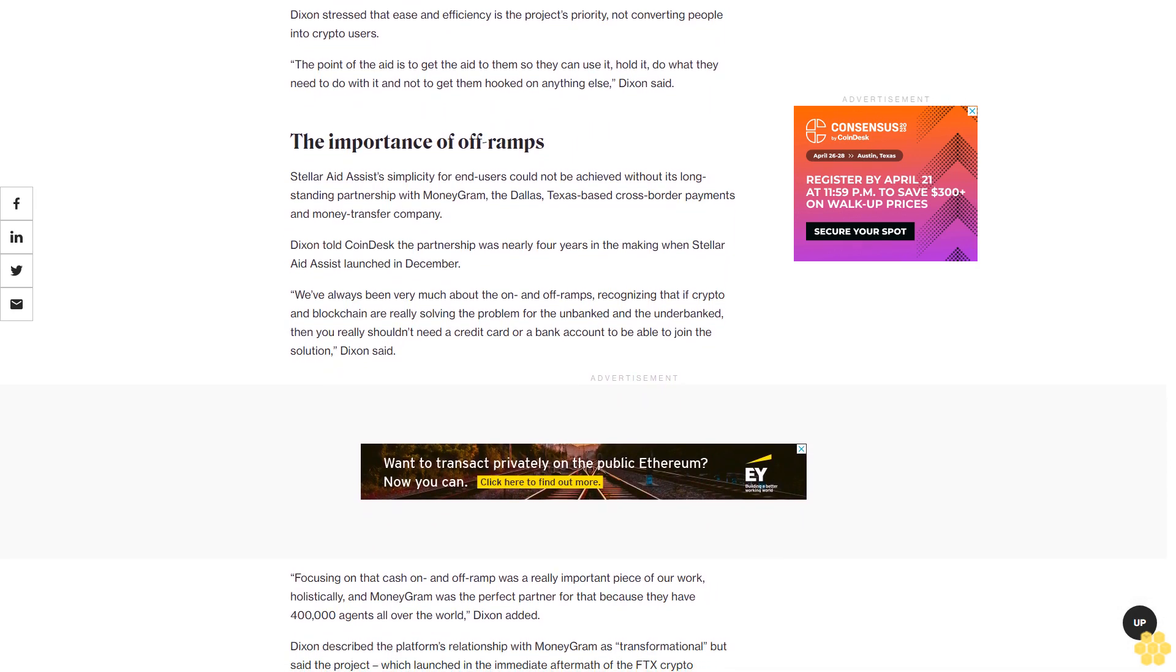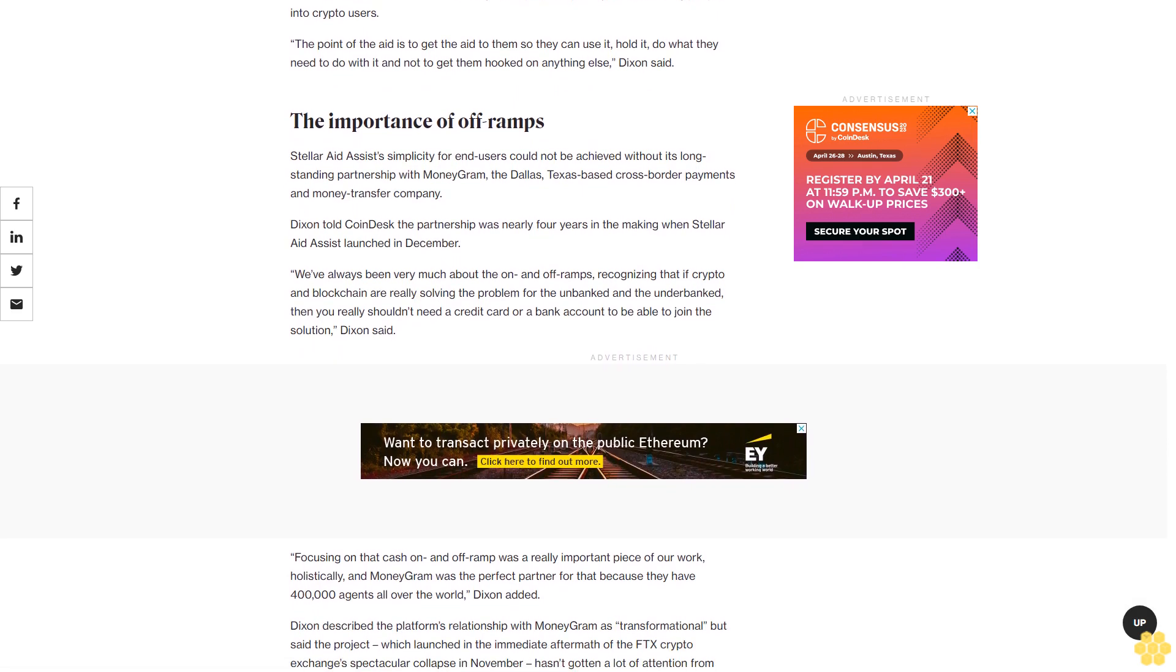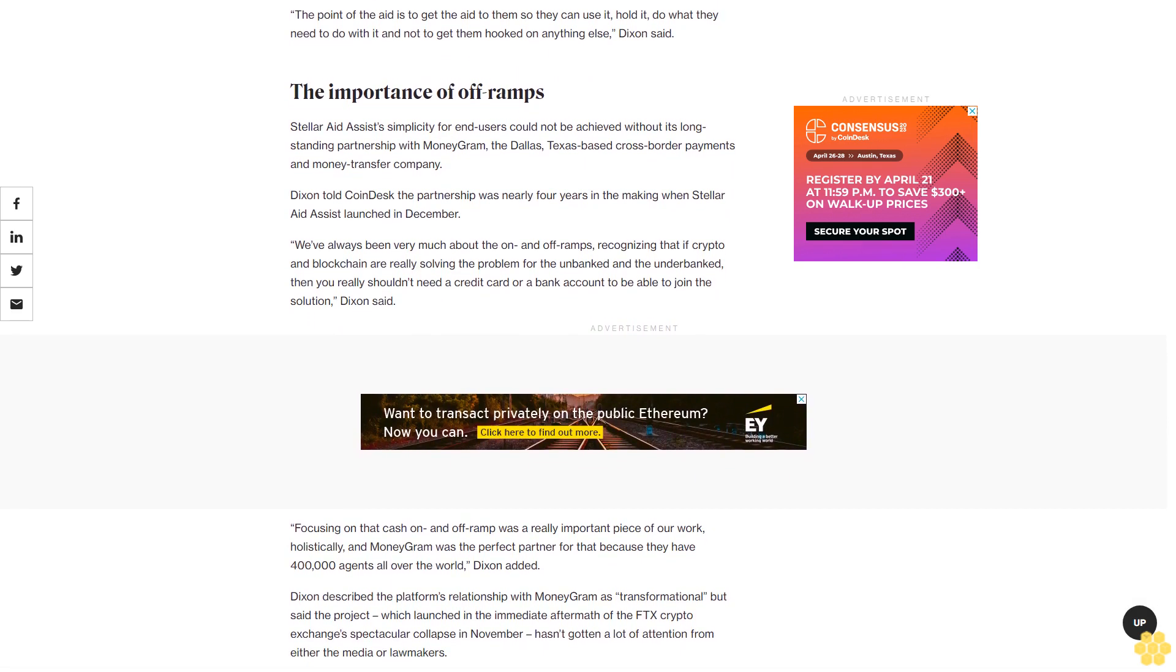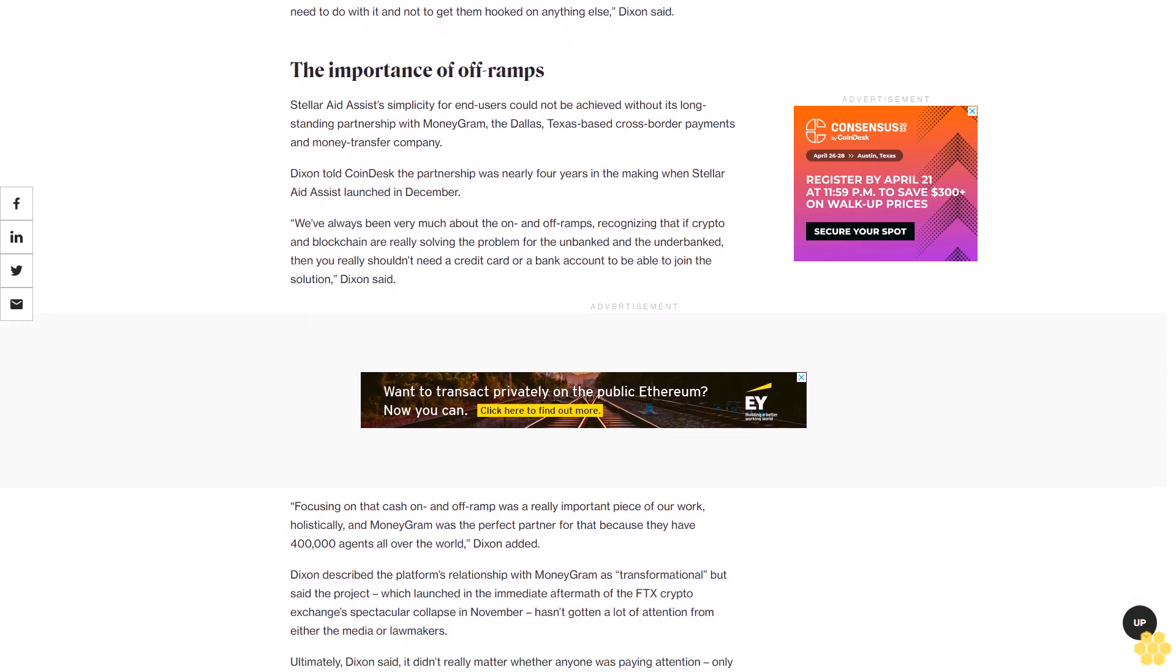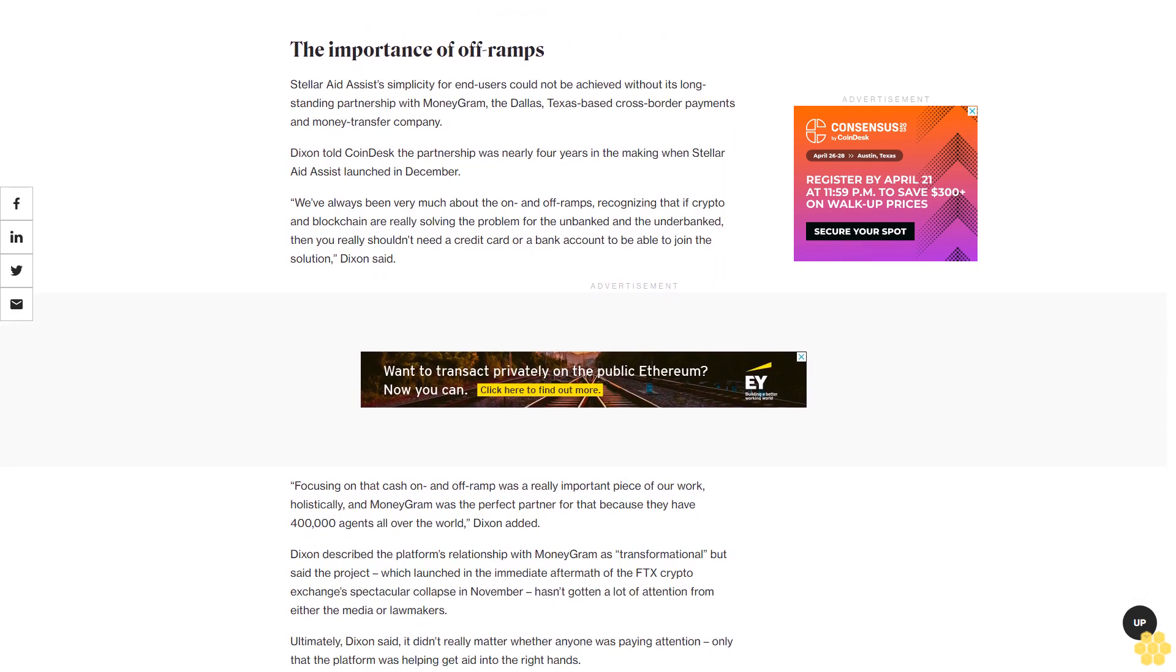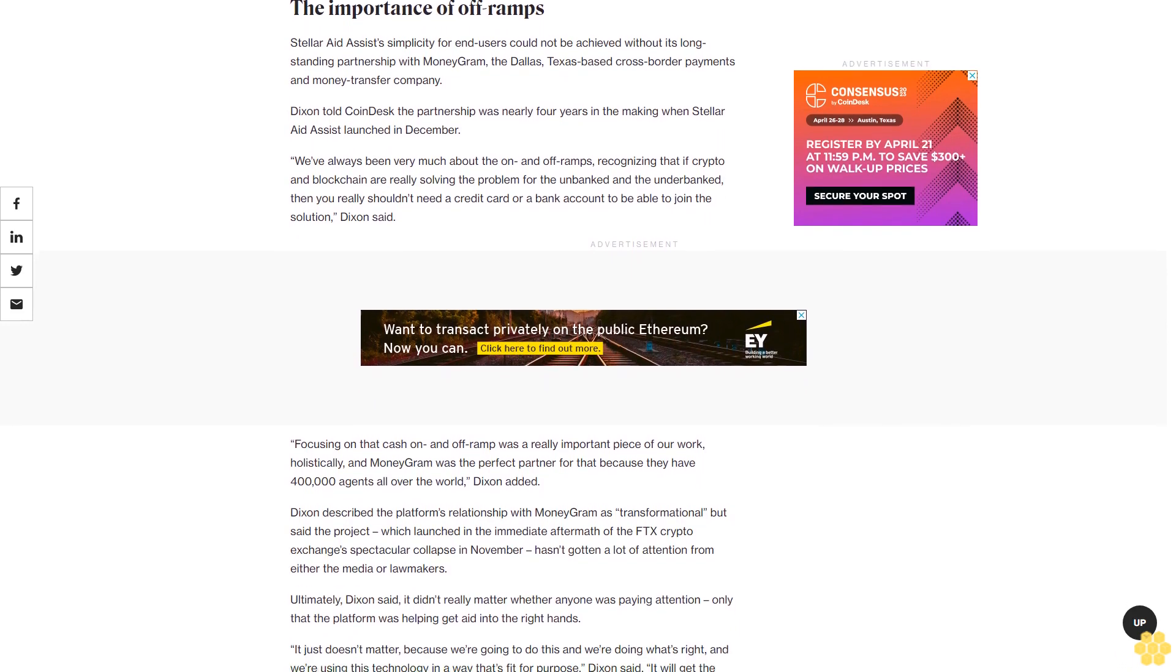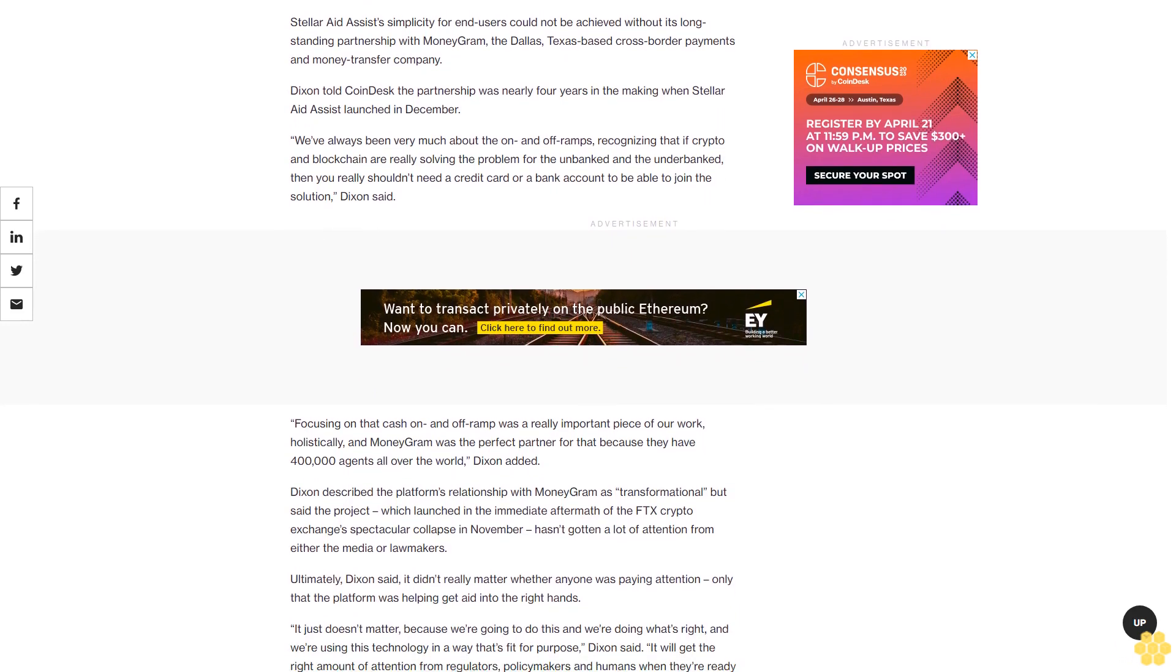We've always been very much about the on and off-ramps, recognizing that if crypto and blockchain are really solving the problem for the unbanked and underbanked, then you really shouldn't need a credit card or bank account to join the solution, Dixon said. Focusing on that cash on and off-ramp was a really important piece of our work holistically, and MoneyGram was the perfect partner for that because they have 400,000 agents all over the world.